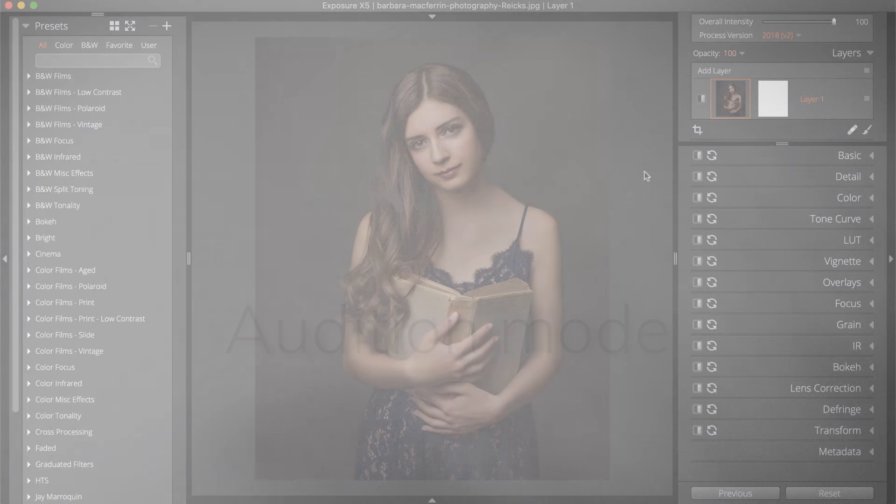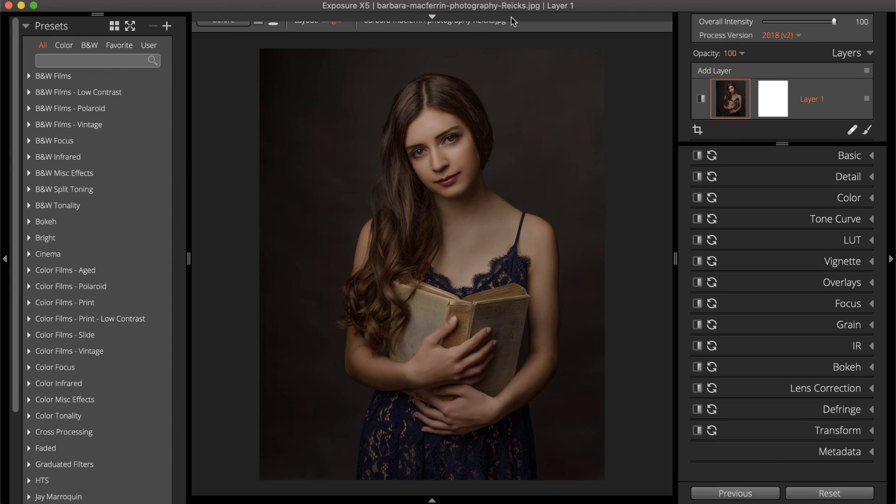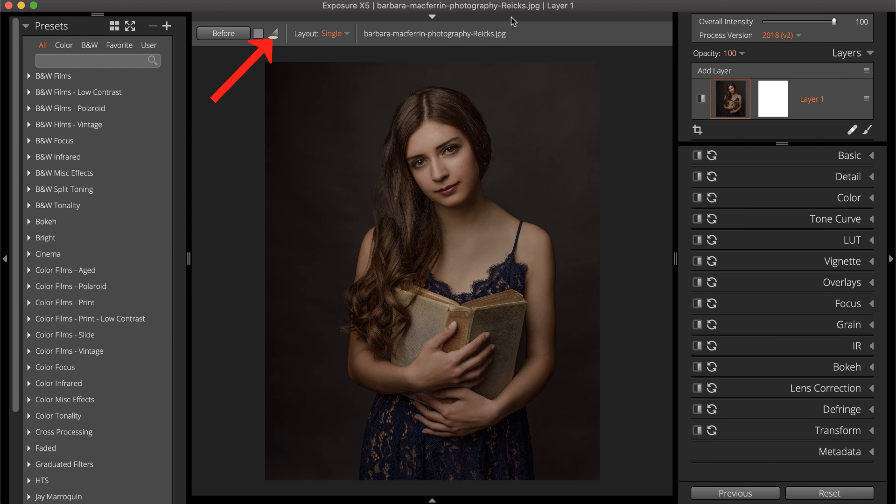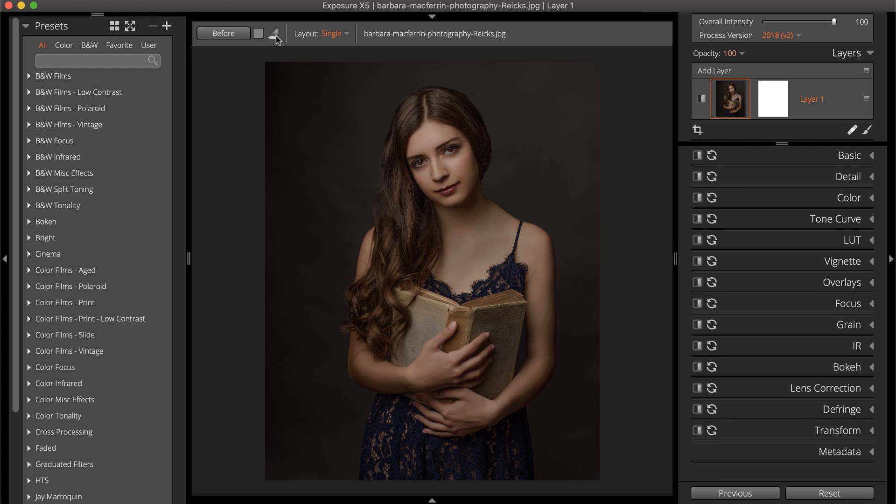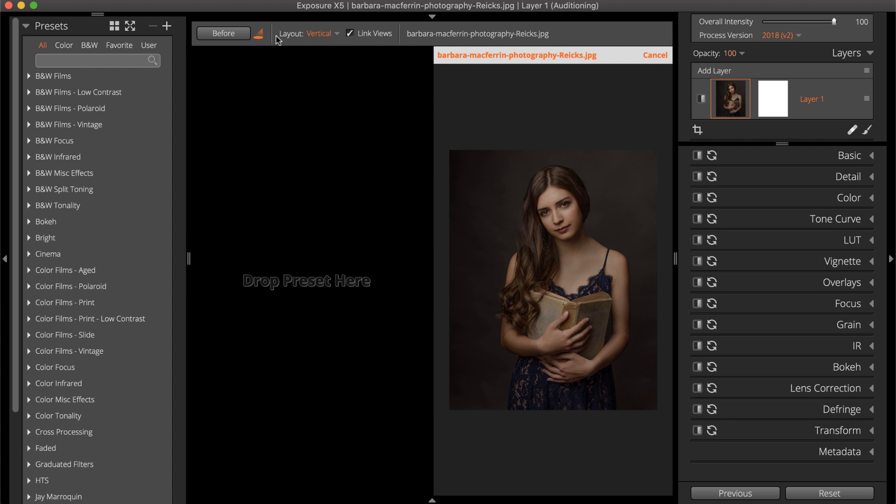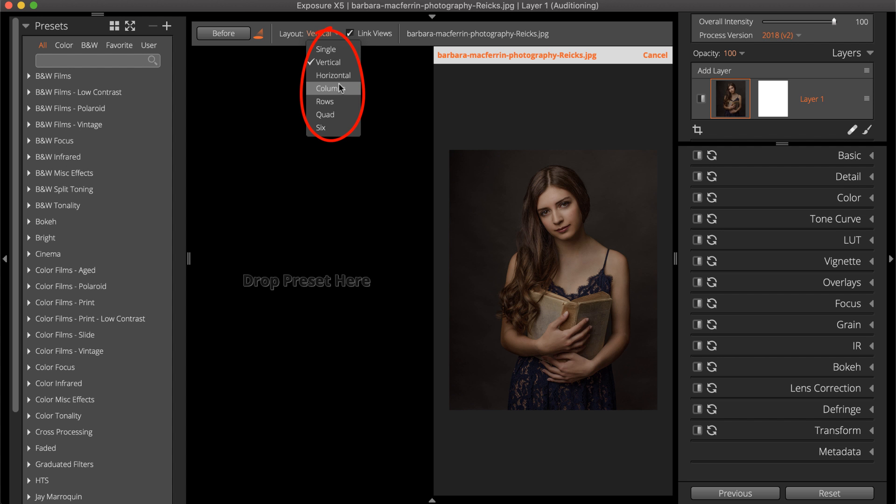Enter Audition Mode with the Spotlight button on the top dock. Audition Mode will display cells for comparing presets. The number of cells can be changed with the layout options at the top of the panel. View two images side-by-side or as many as six presets in a 2x3 grid.